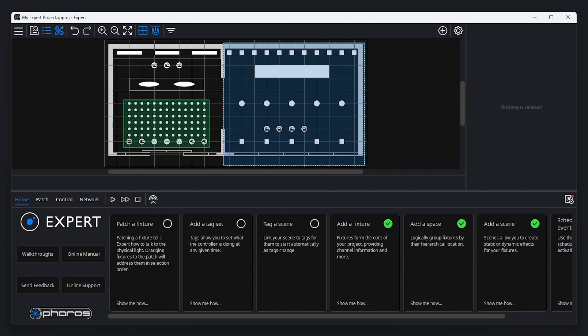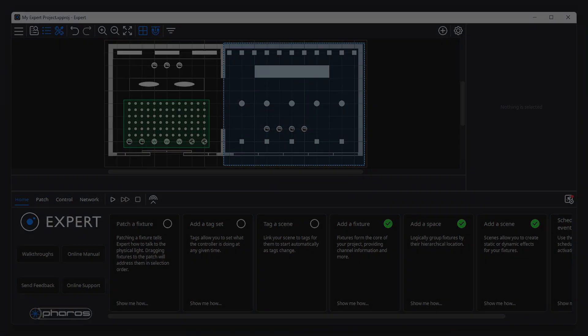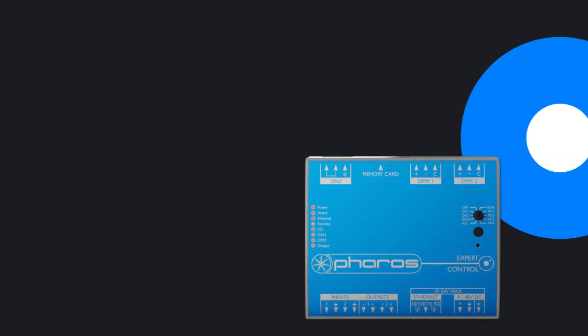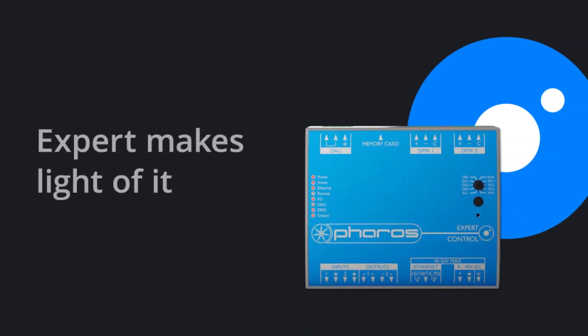In part two, we'll cover the simple ways in which Expert tackles more advanced use cases. Whatever your installation, Expert makes light of it.